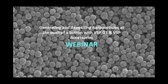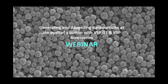Thank you everyone for waiting and we hope everyone is doing well. We are ready to start now. Our previous webinar presented our technology and complete product portfolio. In this webinar today our aim is to get you more acquainted with the possibilities and ease of use of our nanoparticle generator and its accessories.